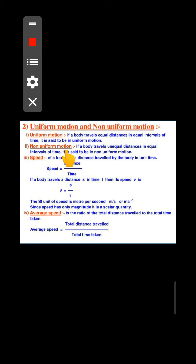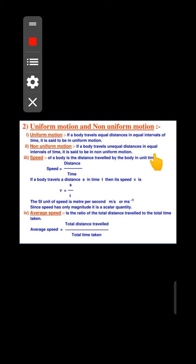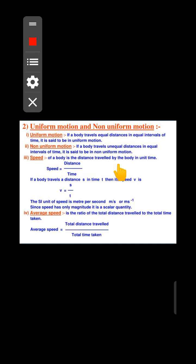The next topic is non-uniform motion. For example, if you are traveling from Choklamsa to Leh, the distance covered in each time interval is not equal. The motion varies, so this type of motion is called non-uniform motion.